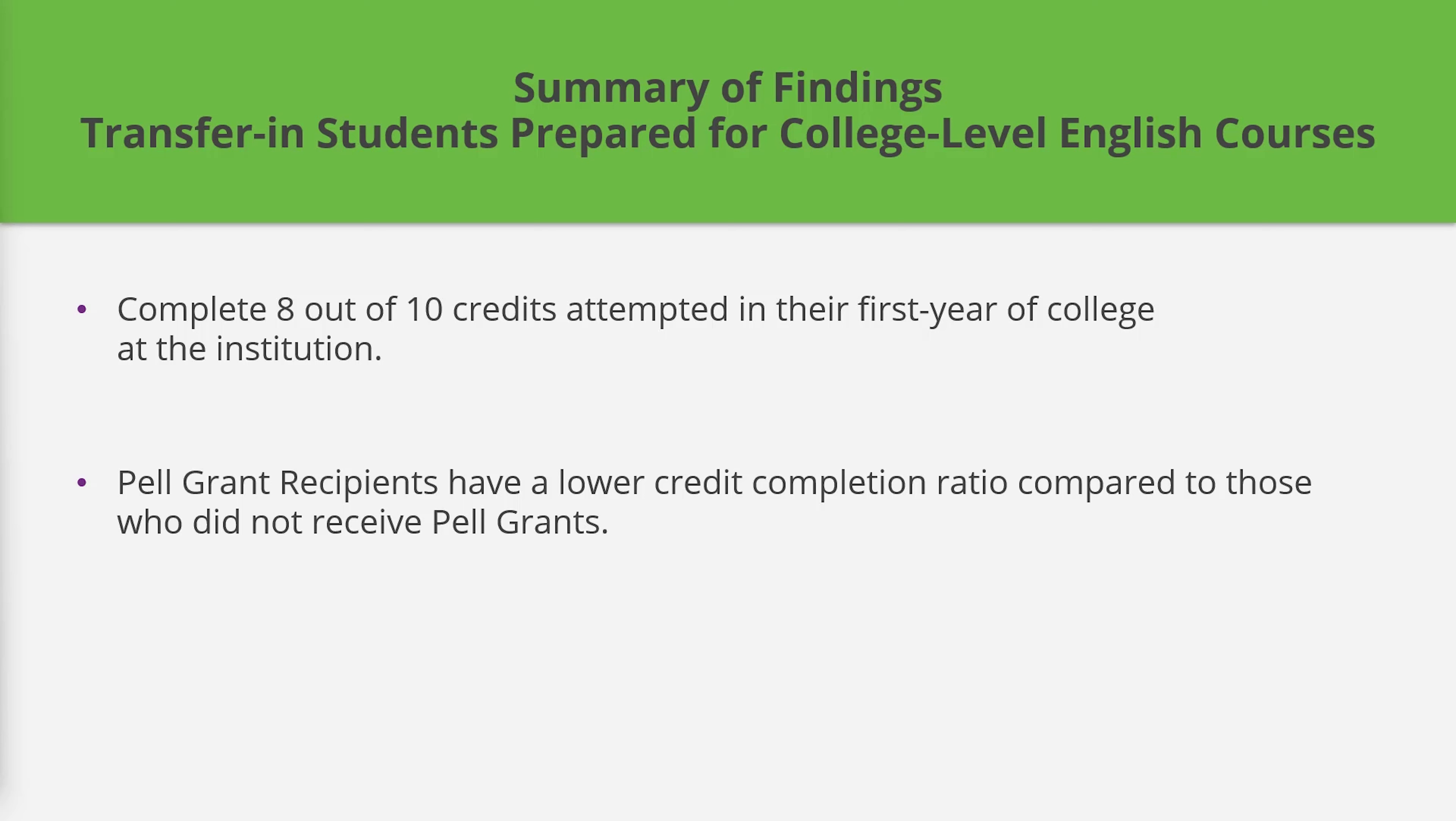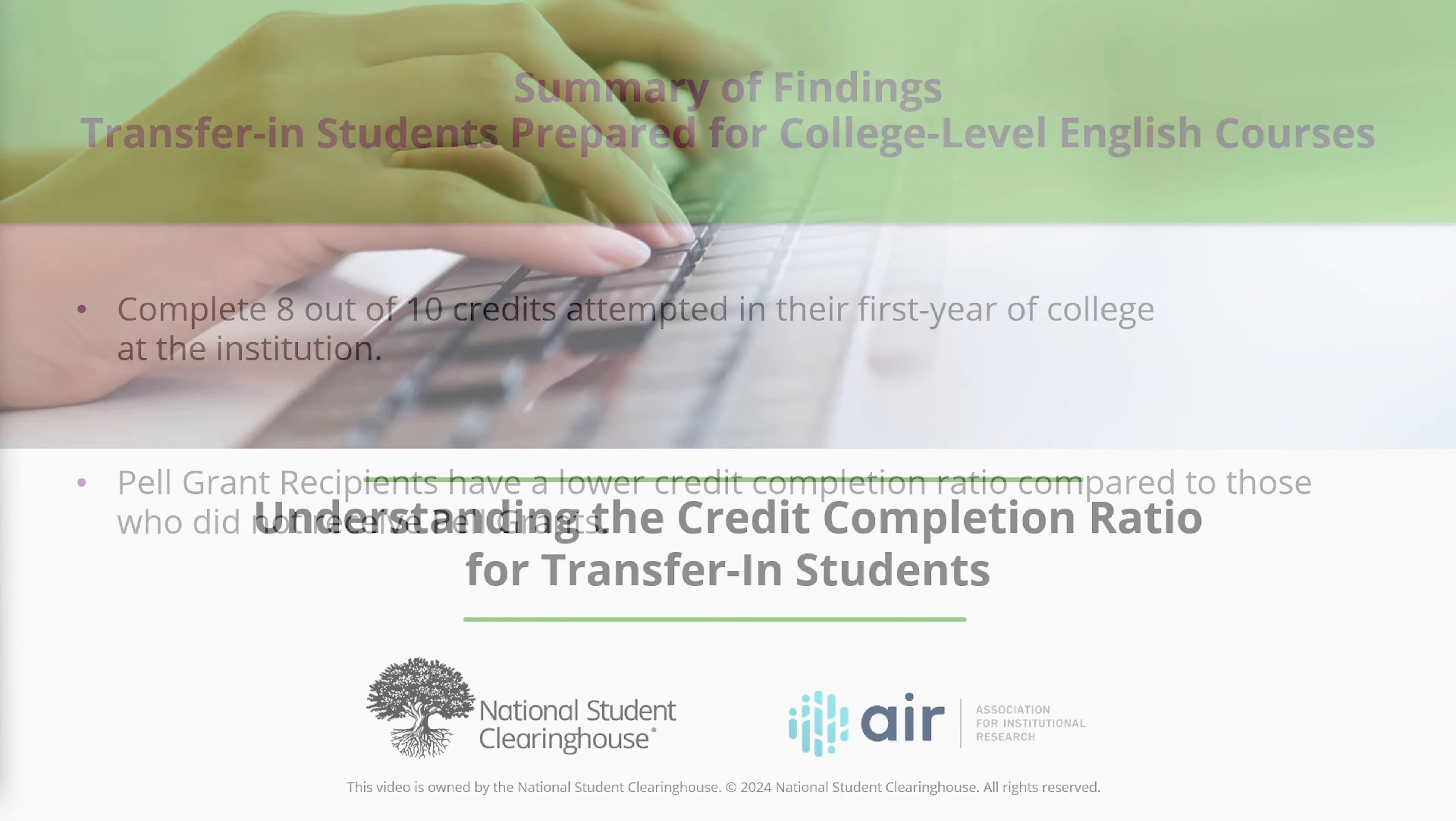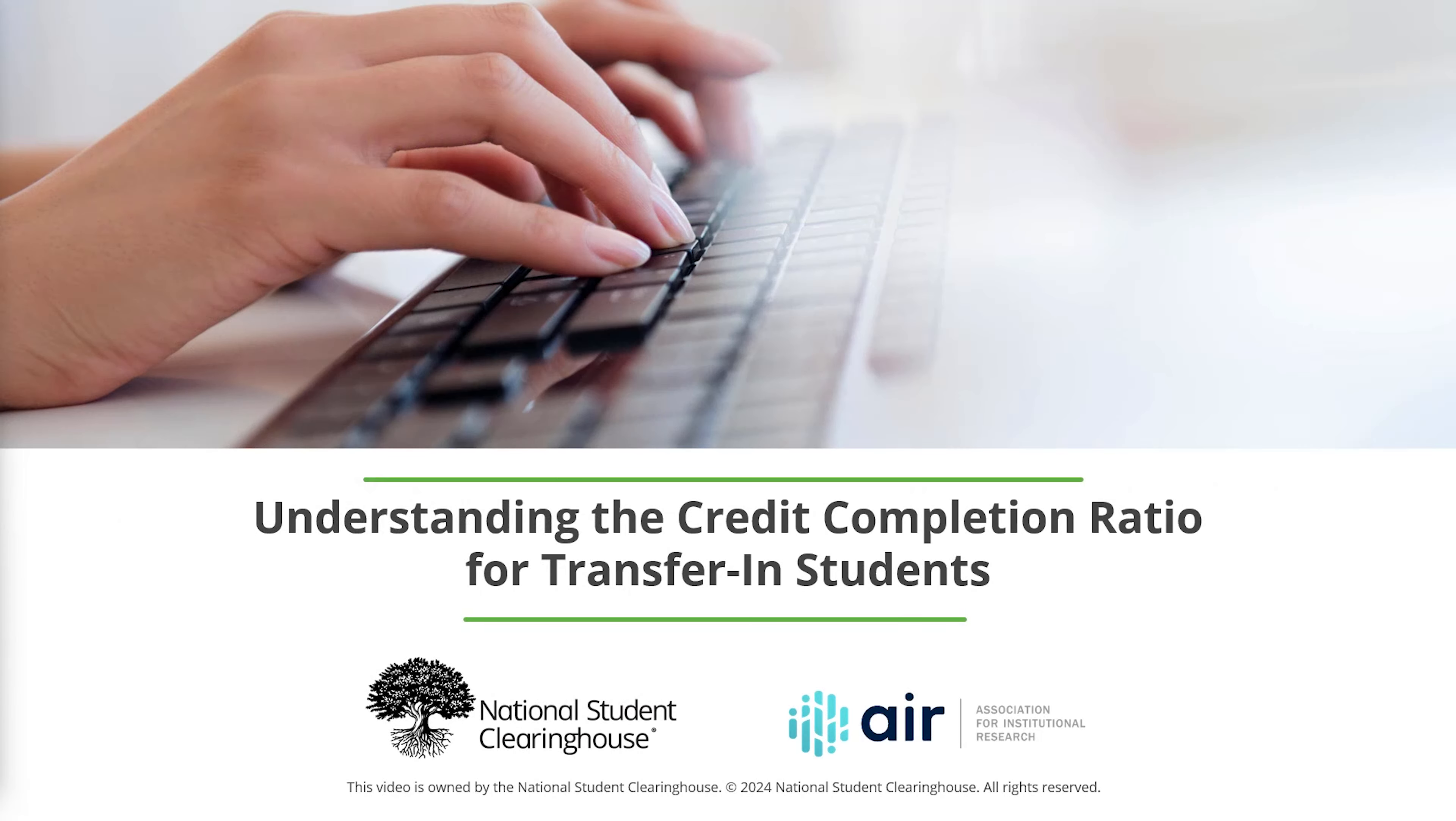This information would be useful to academic advisors during their initial meetings with transfer-in students. We encourage you to use your institution's PDP dashboards to better understand your students' credit completion ratios and the impact they have on their success. Thank you for joining us.